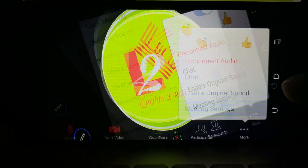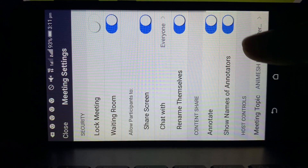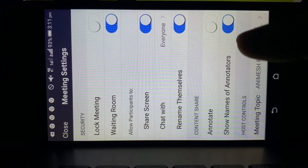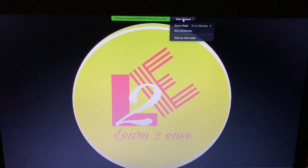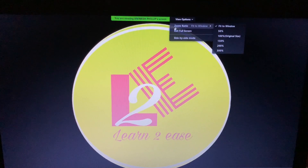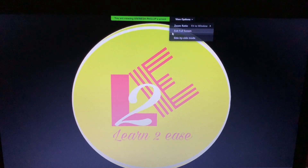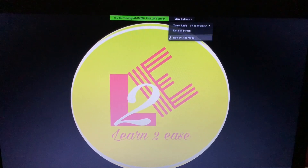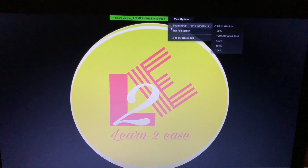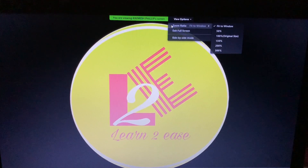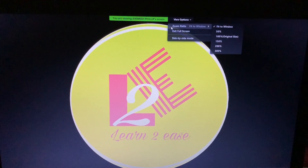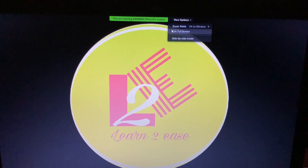Now go again to the Meeting Settings option. Under Content Share, click the first option — Annotate — and disable it. Now on the participant's screen, you can see that in the View option, Annotate has been disabled by the host from the meeting settings. Due to this, participants are no longer able to draw or scribble on your screen.